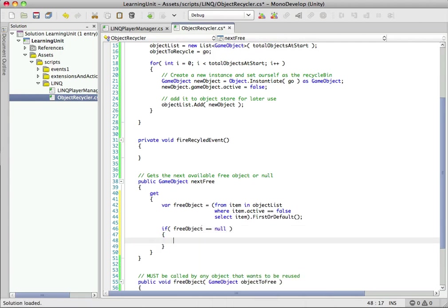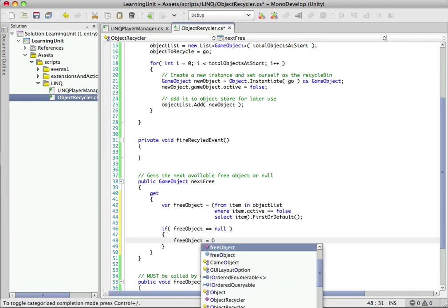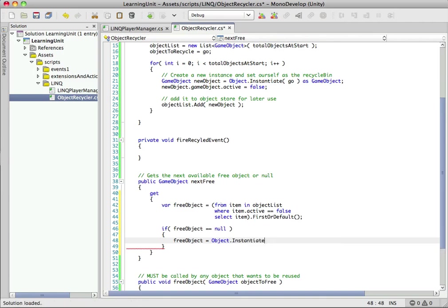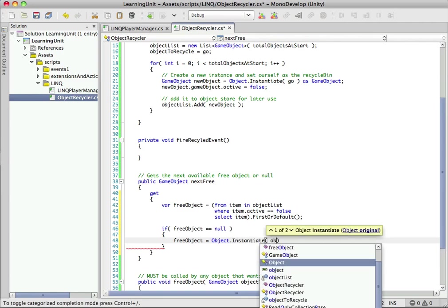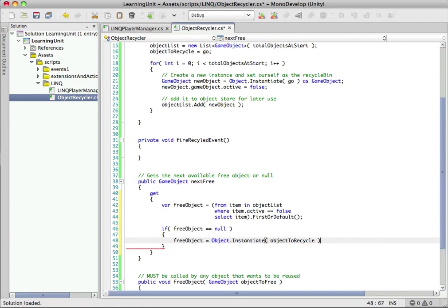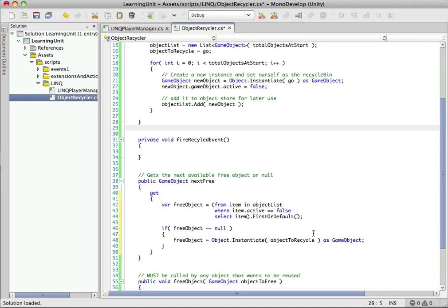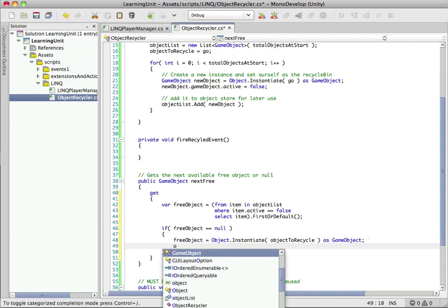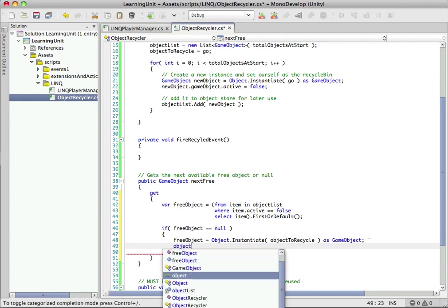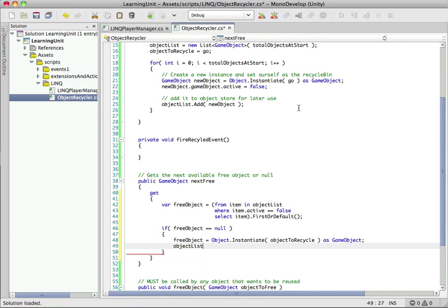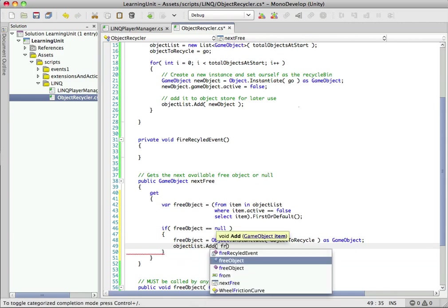The first thing we want to do is check if it's null. In this case it is null, so all of our objects are currently in use. We're going to create a new one just like we did above using the object to recycle we saved. We stored a reference to the prefab precisely for this reason. If all our objects are in use, we instantiate one at runtime. Of course, we don't want to have to do this, so choose a total objects at start that works for your game. But we want to make this flexible, so just in case there is nothing available, we'll create one on the fly and add it to our object list.